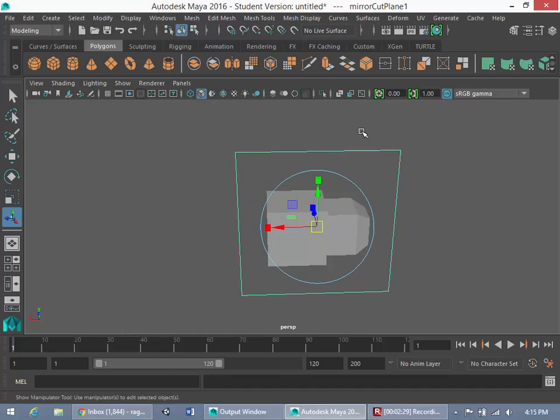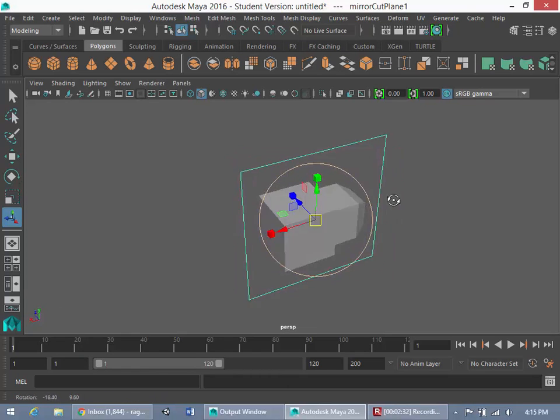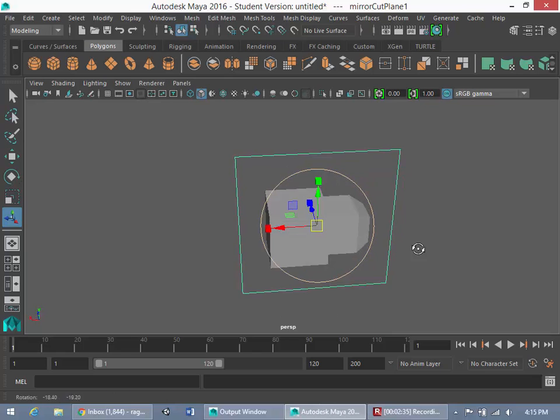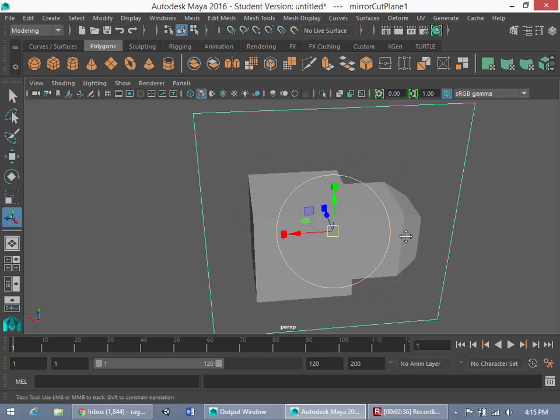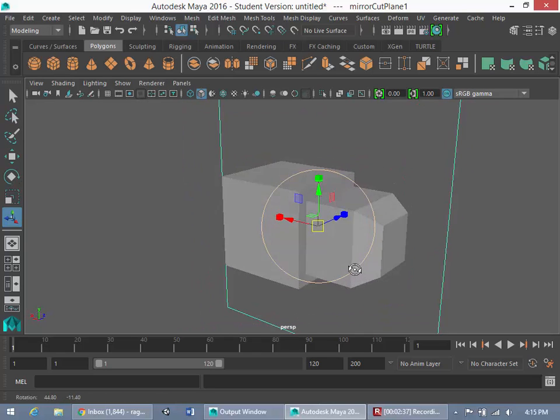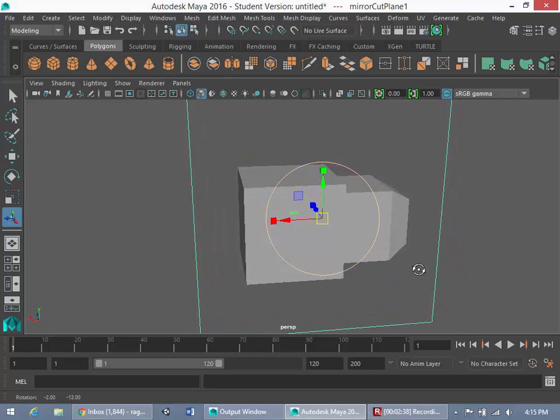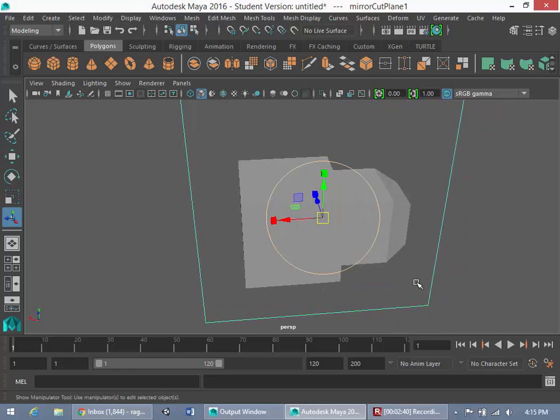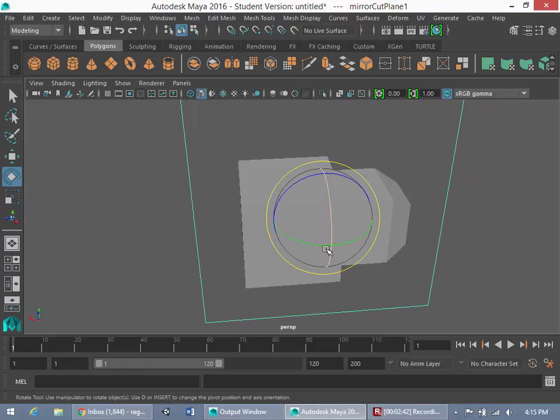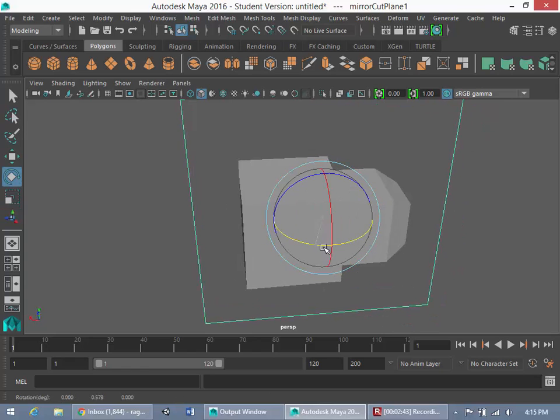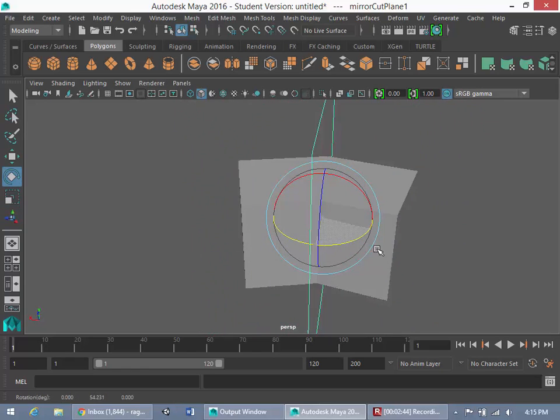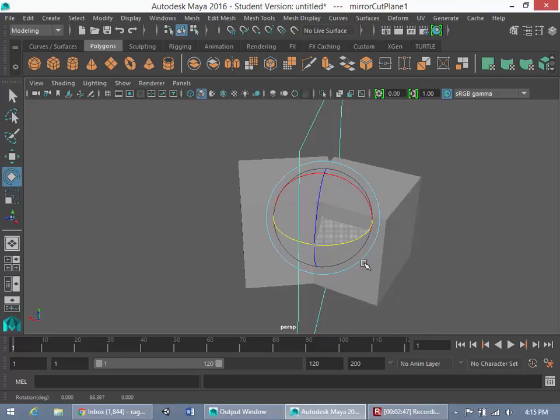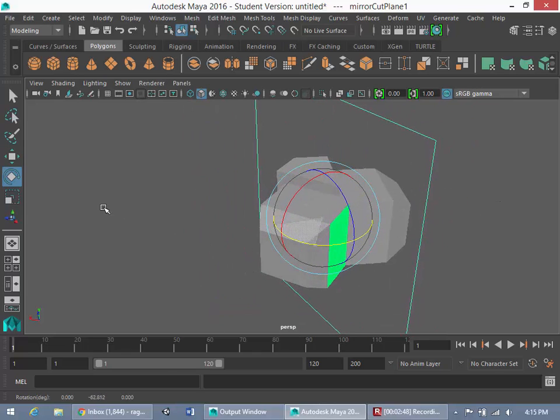And you'll notice now that this plane was created. And now what I'm going to do is depending on your orientation of your object you created, you may or may not see the mirroring already. Because of the orientation here, I don't see the mirroring, so I'm going to have to start rotating this plane.